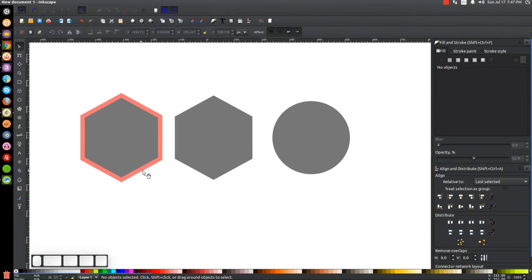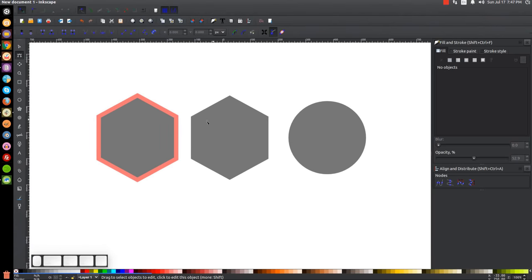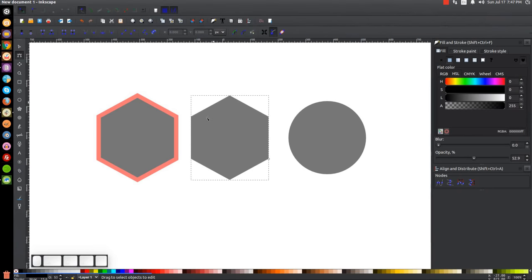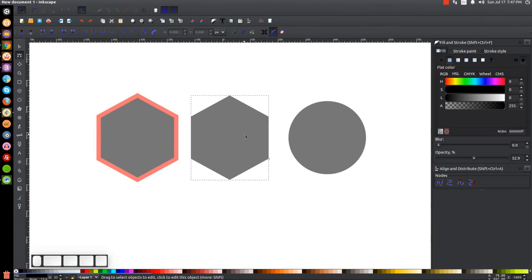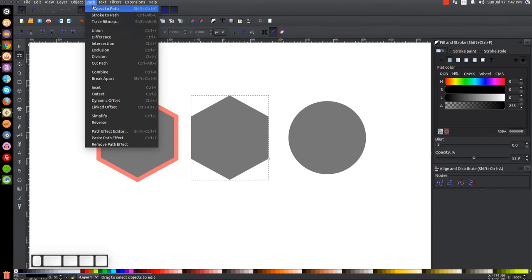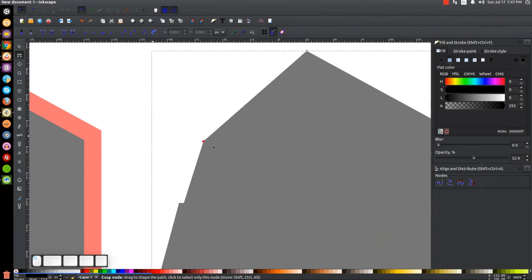We're going to start out with the Edit Paths by Nodes tool. This is the heart and soul of vector graphics because it shows you the framework of how a vector graphic is constructed. Let me click on this polygon with the Edit Paths by Nodes tool. There are no nodes here except one, because Inkscape still recognizes this as a star or polygon. So I'll go to Path > Object to Path, and now you can see all of the nodes that comprise this graphic.